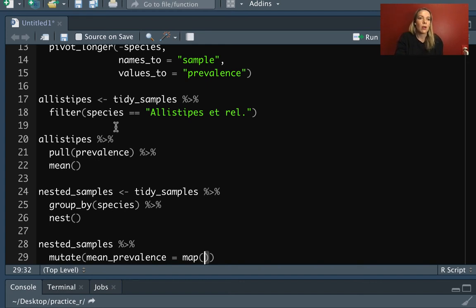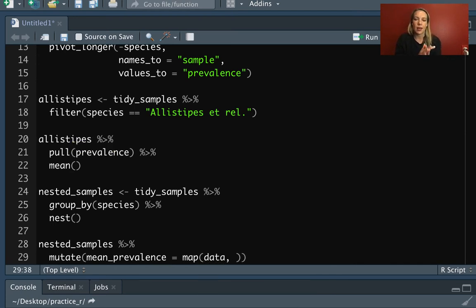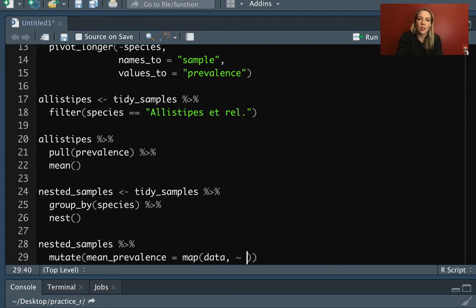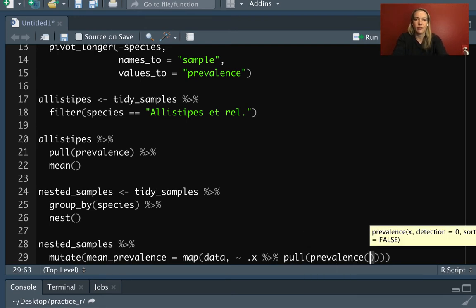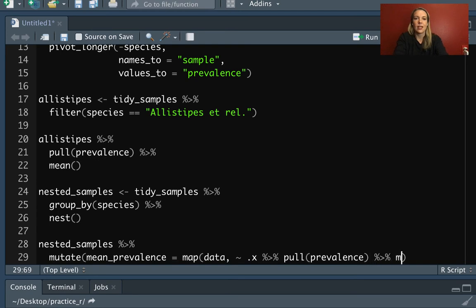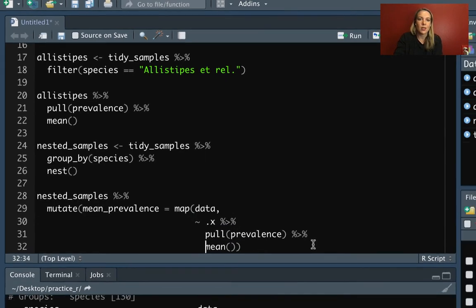We're going to map through. We already looked at how we would do this with one set: take the data frame if it's a subset with just one species, pull out the prevalence column, and then take mean. So that's the same thing we want to do here — we want to do it to the data column and each element of that. We'll use the tilde for the formula interface where we give it the little recipe for what we want to do. The only trick is that to refer to one of these elements from the data column as we write our formula, we use dot X. So we want to take that data frame, pull the prevalence column, and then take the mean of that.